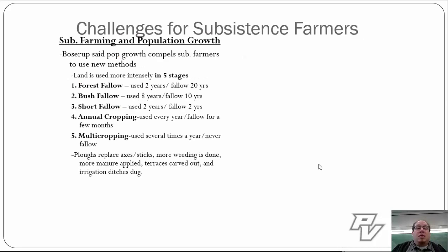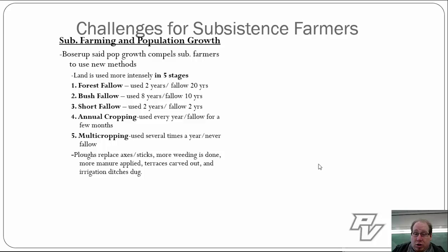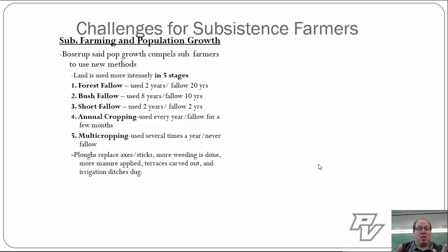Going back to Unit 2 when we talked about Malthus and population theorists who believed we might run out of food — one of those was Esther Boserup. Boserup said that population growth will basically force subsistence farmers to use new methods, and that the faster population grows, the new methods are going to be forced and foisted upon them no matter what. Boserup put together the idea that you go through stages as populations grow.